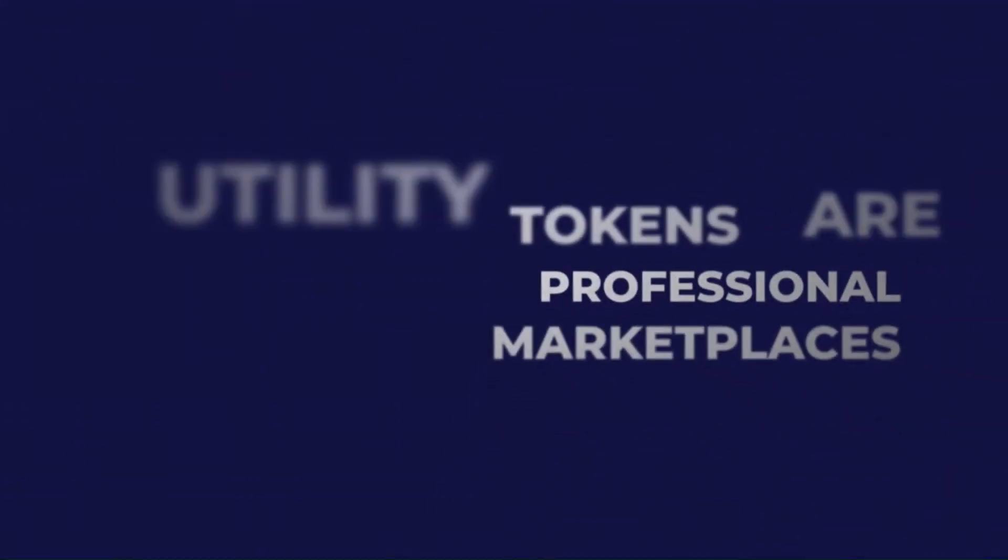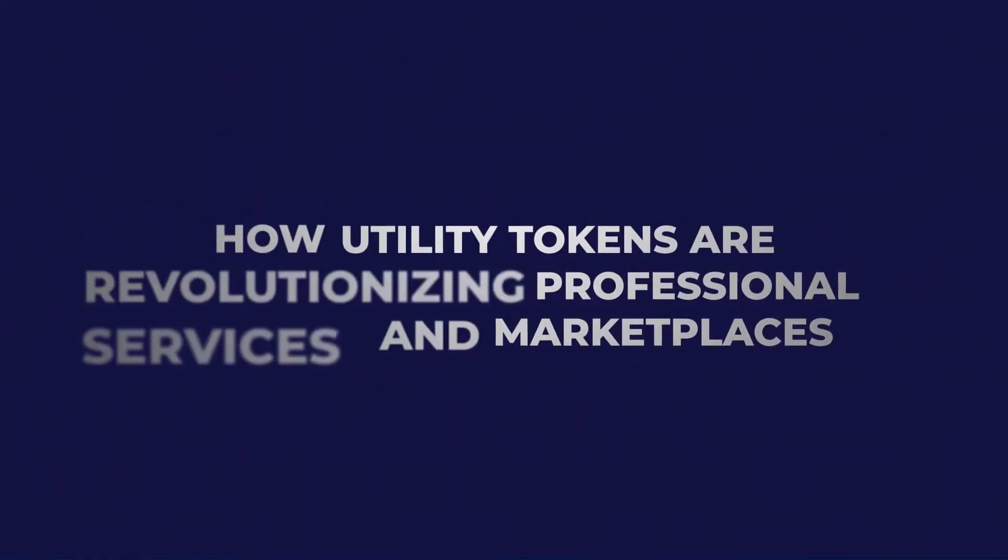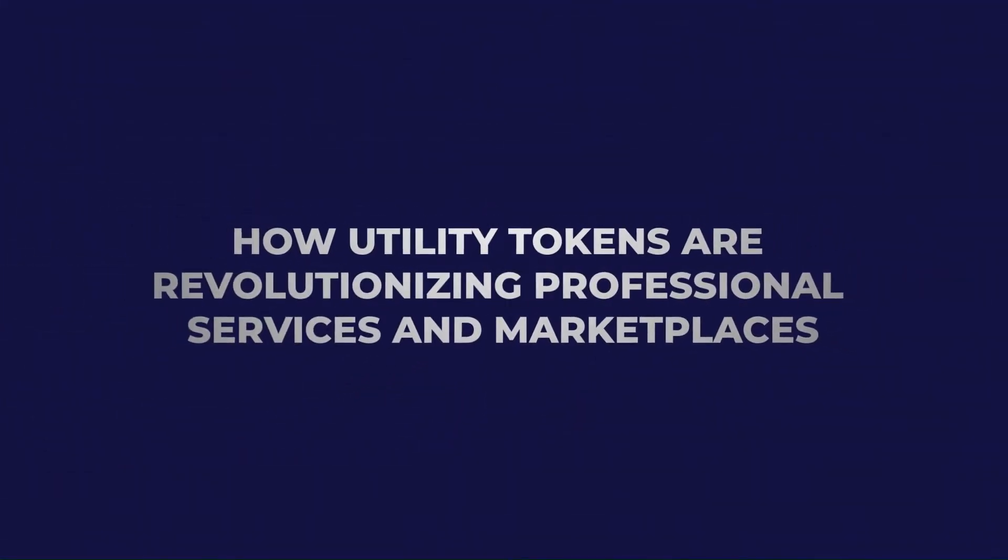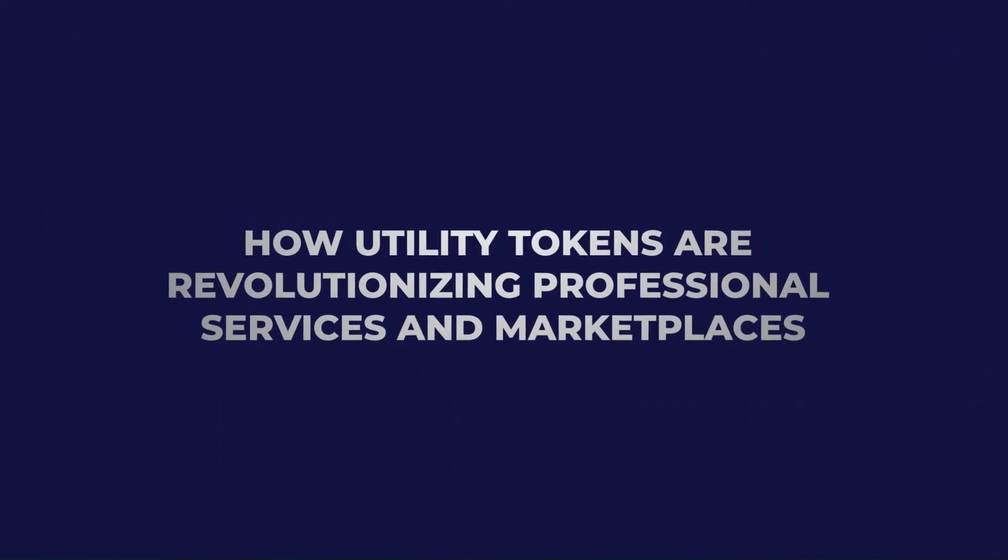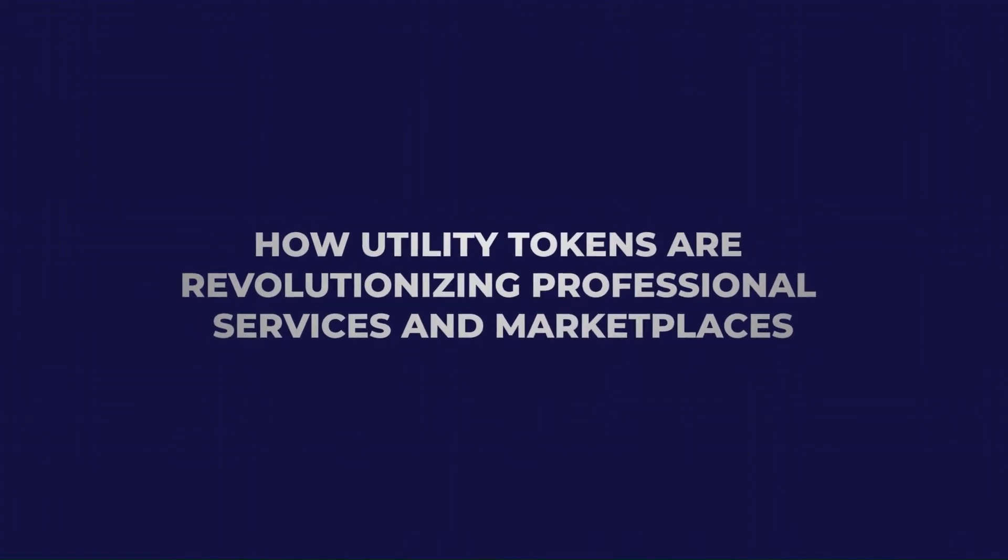Empowering the future, how utility tokens are revolutionizing professional services and marketplaces.